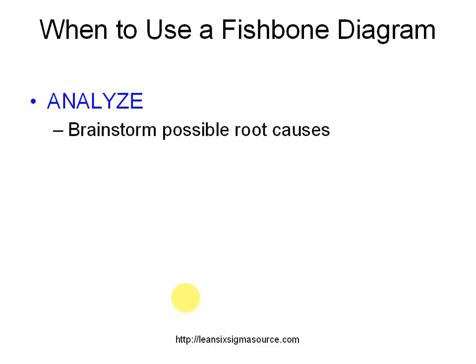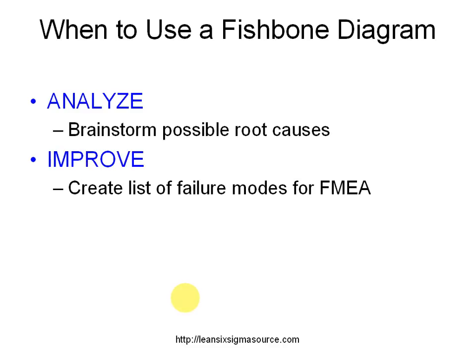The analyze phase where you're going to brainstorm possible root causes, and also the improve phase where you're going to create a list of failure modes for your failure modes and analysis.